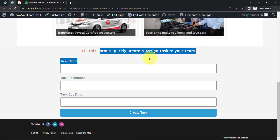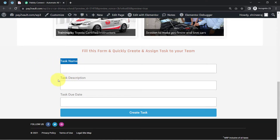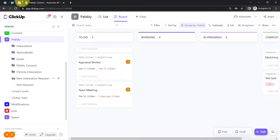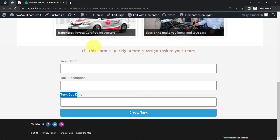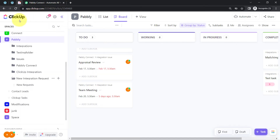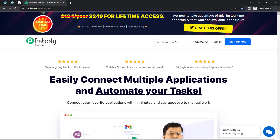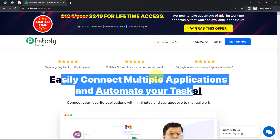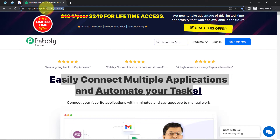I have created this form via Elementor and embedded it in a random page. As soon as I submit this form with the task name, description, and due date details, you will see how the task will be created automatically into ClickUp. But before that, I'll have to build a connection between this form and ClickUp, and I'm going to do that with the help of Pably Connect. It is an amazing integration and automation software via which you can easily connect multiple applications and automate your tasks. You can reach it by typing pably.com/connect in your browser.